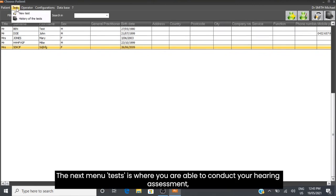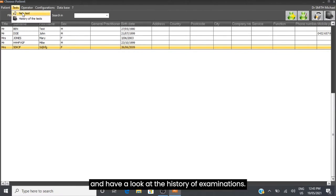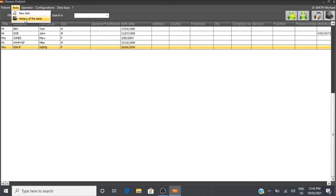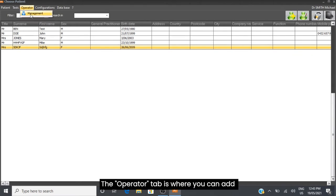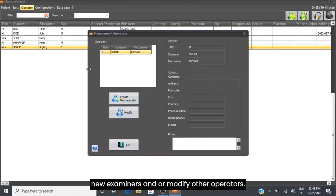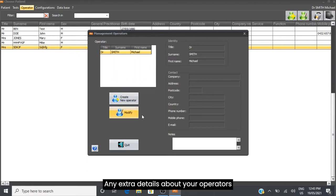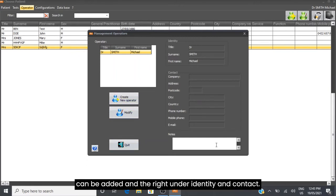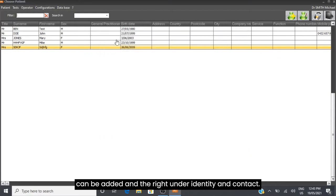The next menu, Tests, is where you can conduct your hearing assessment and view the history of examinations. The Operator tab is where you can add new examiners or modify other operators. Any extra details about your operators can be added on the right under Identity and Contact.